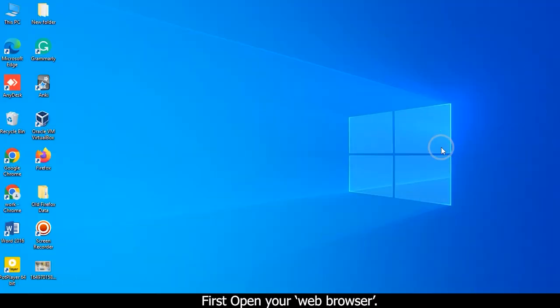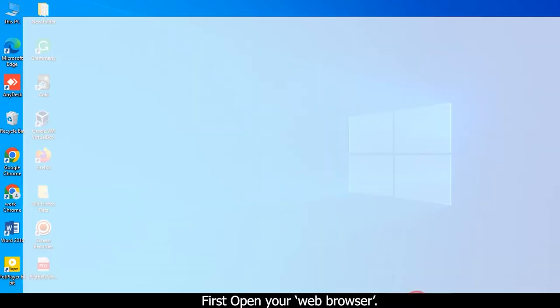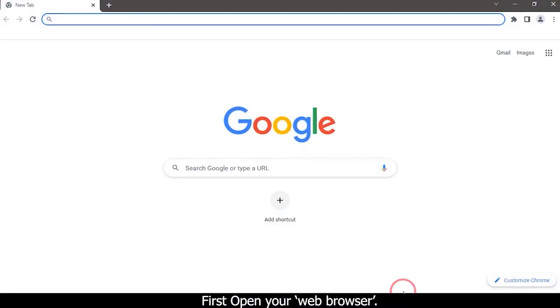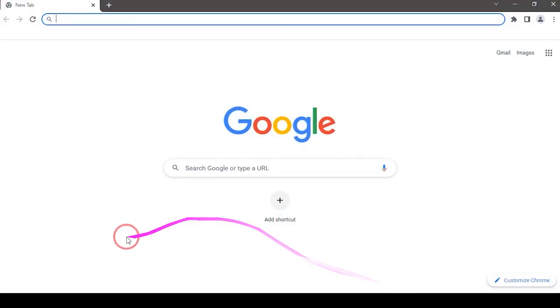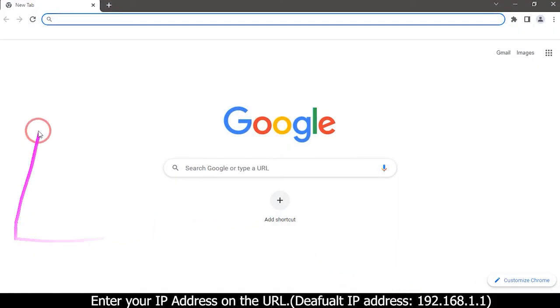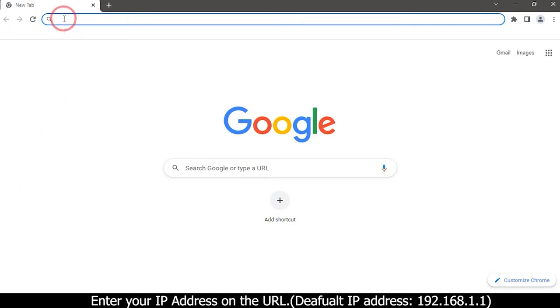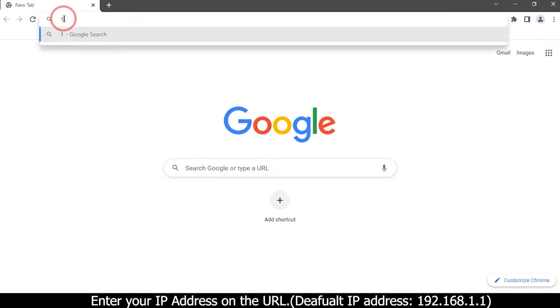First, open your web browser. Enter your IP address on the URL: 192.168.1.1.